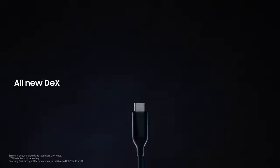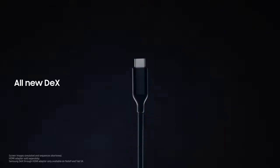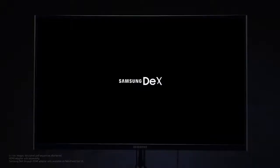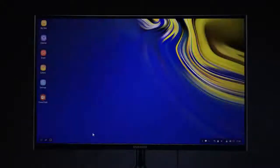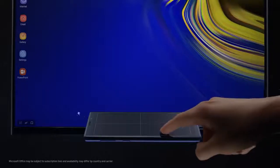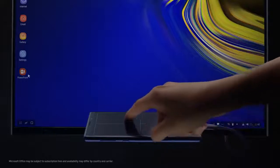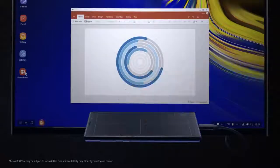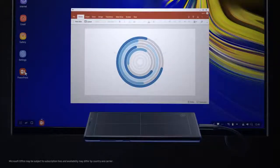For business, with just a single cable, Note's all-new DeX is engineered to transform your phone into a dynamic PC. So you can work on the big screen and leave the dongle bag behind.